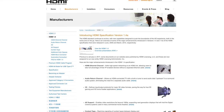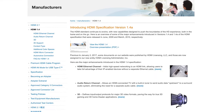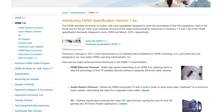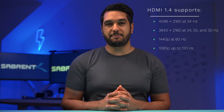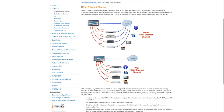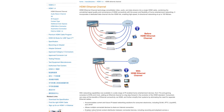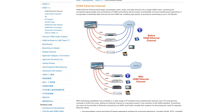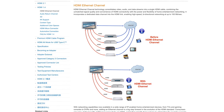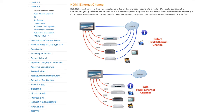HDMI 1.4 was released in June of 2009 and it was the first HDMI connector to support 4K resolutions. It added support for 4096x2160 at 24Hz and for 3840x2160 at 24, 25, and 30Hz. For 1440p it supported up to 60Hz, and for 1080p up to 120Hz. It also was the first to support HDMI Ethernet Channel, or HEC, allowing an Ethernet connection of up to 100 megabits per second.